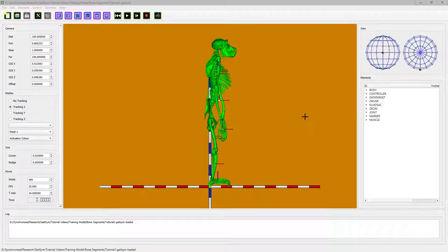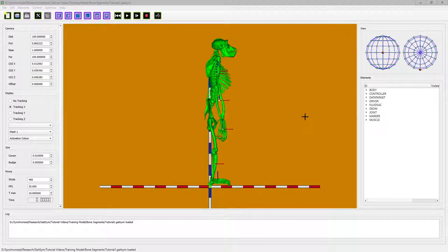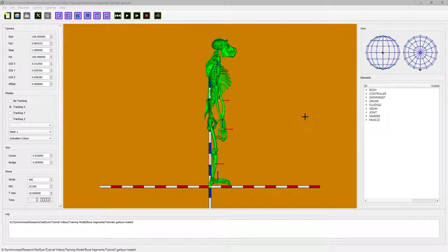Here we have our Gatesim model that we created by importing the bone meshes. For a lot of uses this is fine because it estimates centers of mass based on the bone dimensions, but if you want to get an accurate measure of center of mass and mass properties of segments, then you need to replace the bone data.